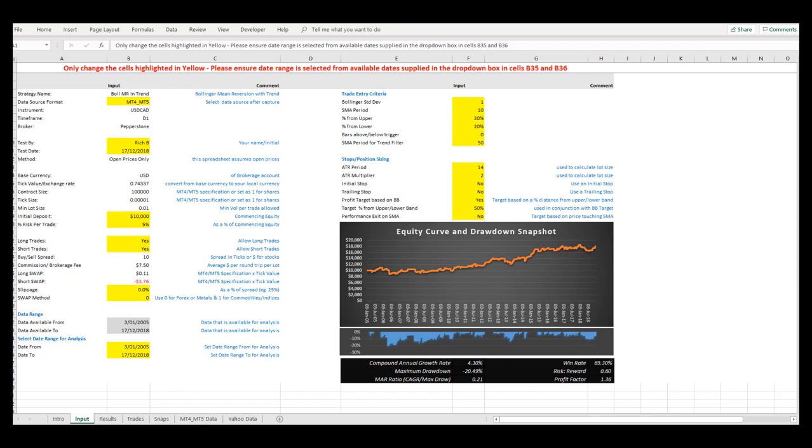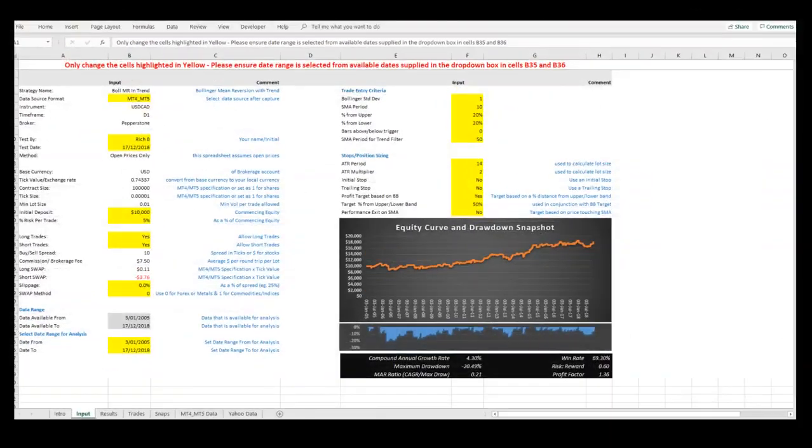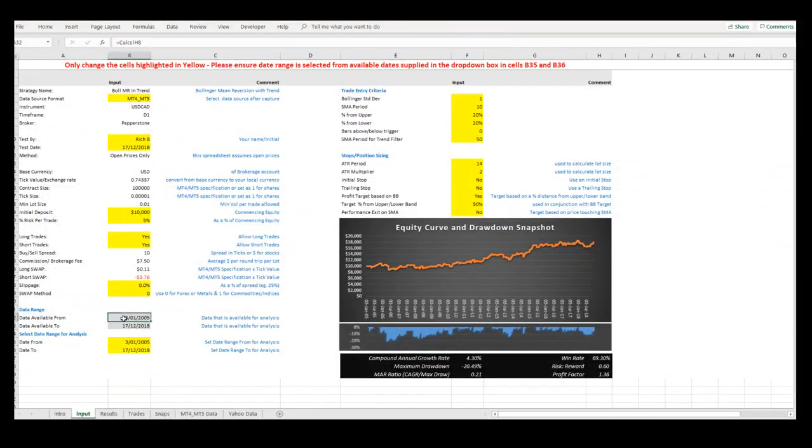Let's assume that you are using historical price data which you have collected from your broker and that the available data has now been loaded into the model. The cells highlighted in grey show you the date range available for testing purposes.